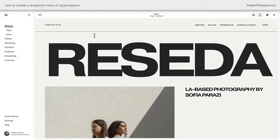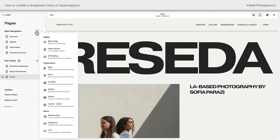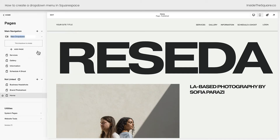Let's add a drop-down menu to the Squarespace website. Under my Pages menu, I'm going to click the plus sign in my main navigation and scroll all the way down underneath the More section where it says Dropdown. Clicking this option, let's go ahead and label our drop-down Services.